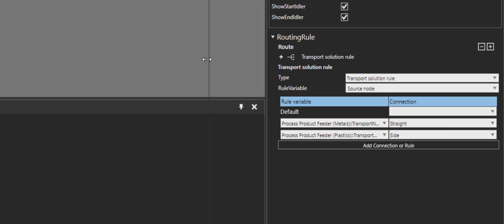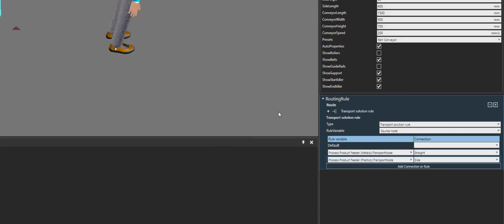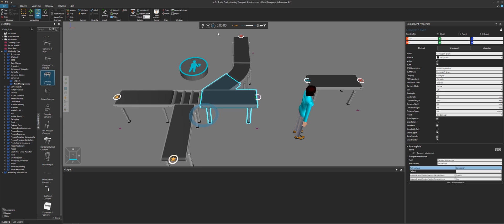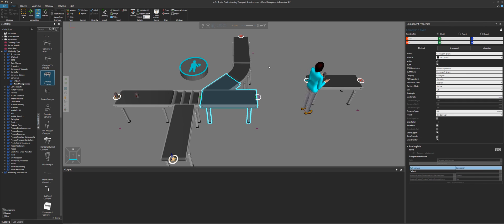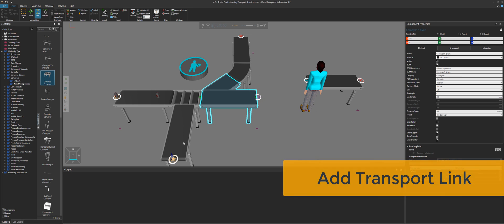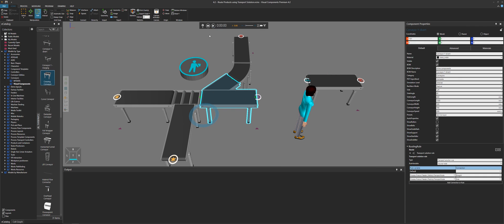If I make this bigger for you so you can see it — for metals route straight, for plastics route to the side. So now when we make those products, the cans work fine, here they come and there they go. But our bottles are staying put. Ask yourself: why is that happening? Why are the cans working but the bottles not? It's because we don't have transport links from this transport node to other nodes in our layout.